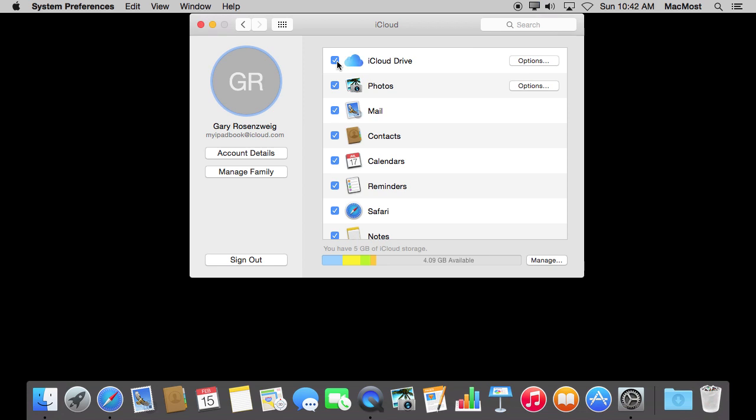you will see that document appear for Pages on both the iPhone and the iPad. So by creating the document on your desktop Mac you now have access to it on all four of your devices because it is synced through the iCloud server.